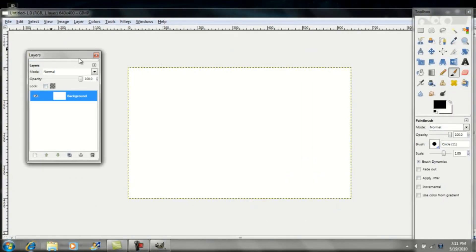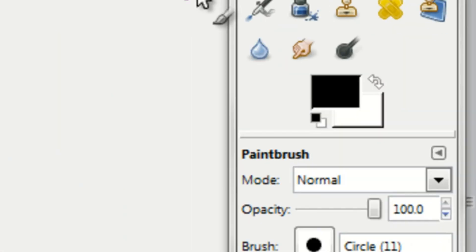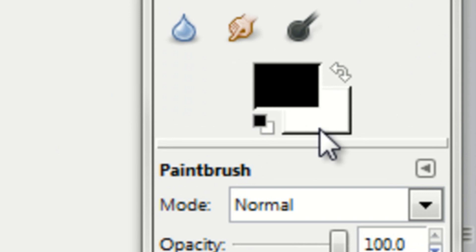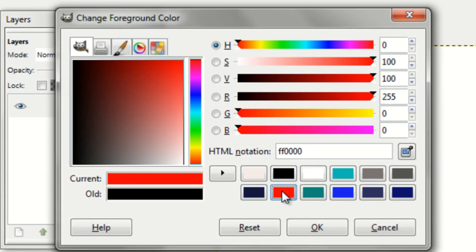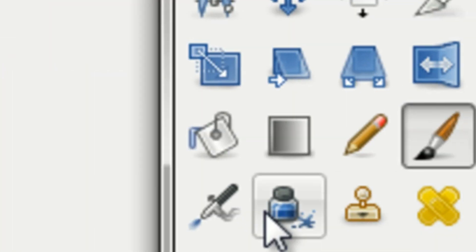Once you've opened up this window, you can figure out what your background color is going to be. I'll just do a red right here. I'll click on the Bucket tool and fill it in.